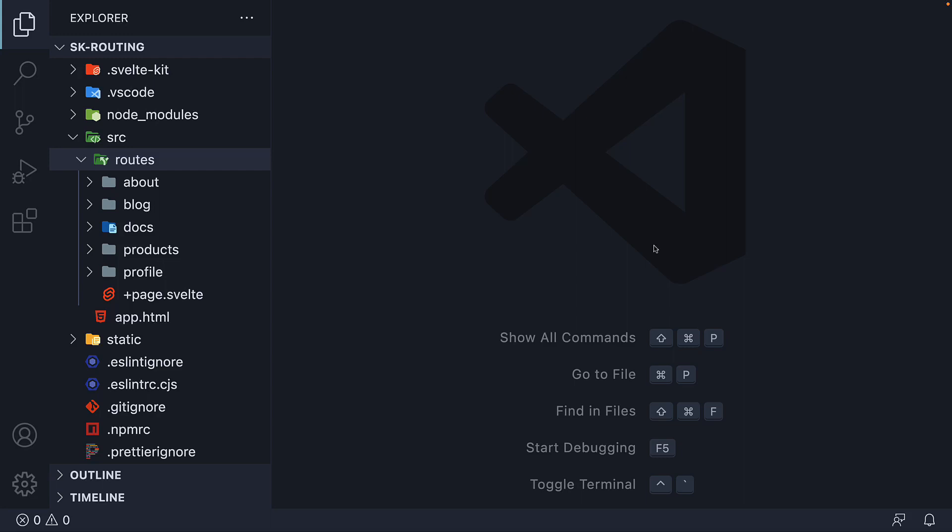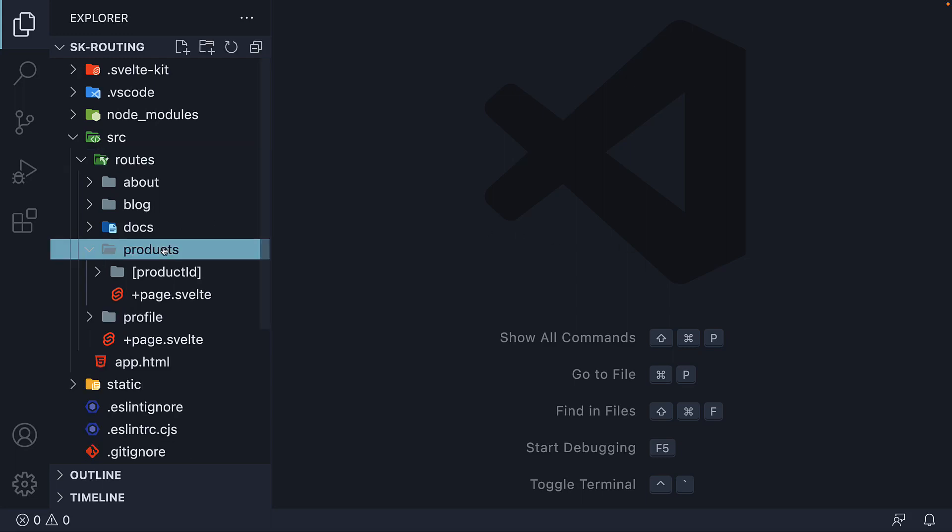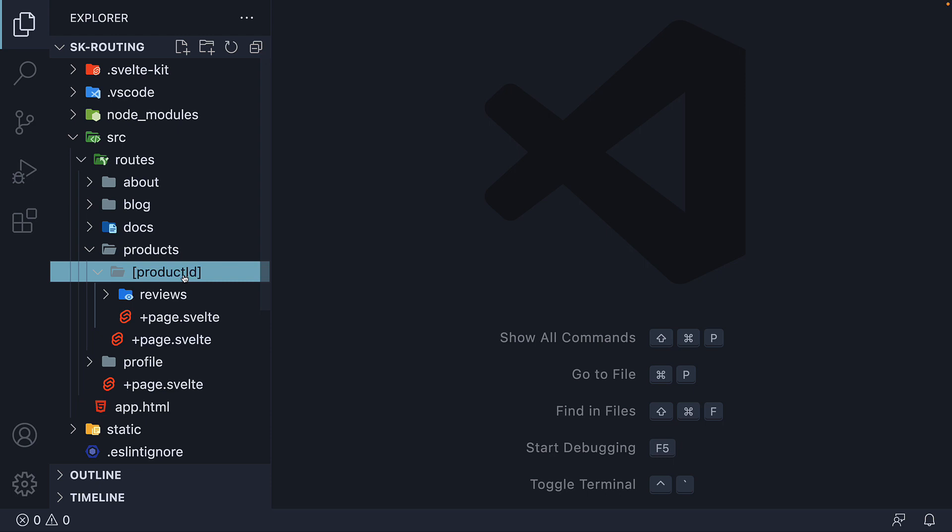Over the past few videos, we have learned how to create routes with dynamic parameters using square brackets in the folder name. With dynamic parameters, the route segment is mandatory. It must be a part of the URL to match the given page.